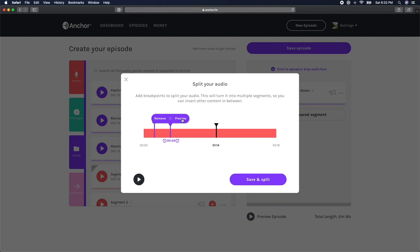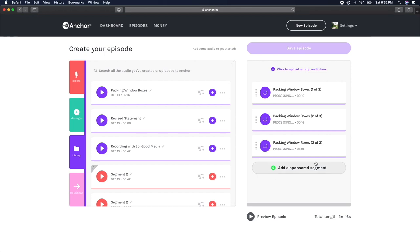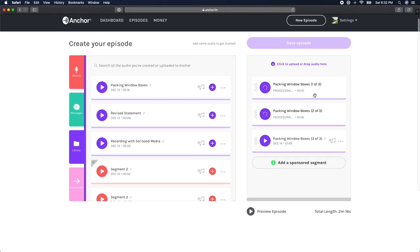When you're happy with the cuts you've made on your episode, click the purple Save and Split button. Anchor will process your edits and re-upload them to the editing window with a number indicating how many sections you cut your episode into.